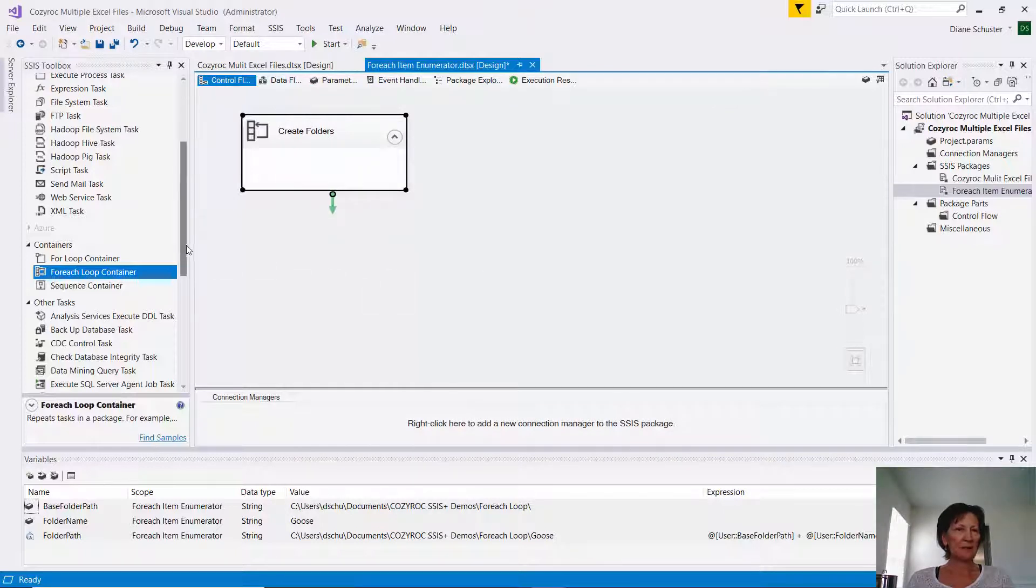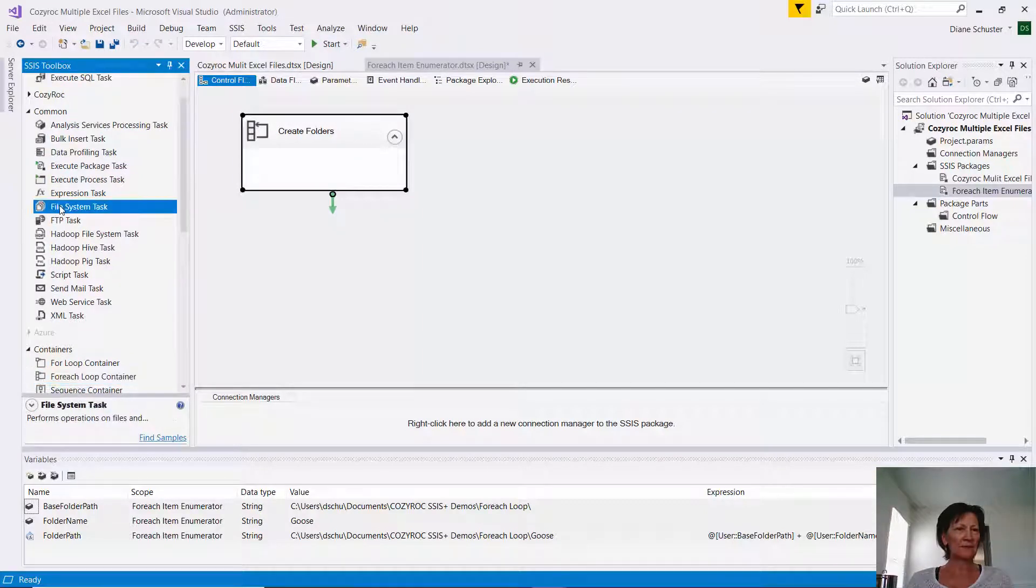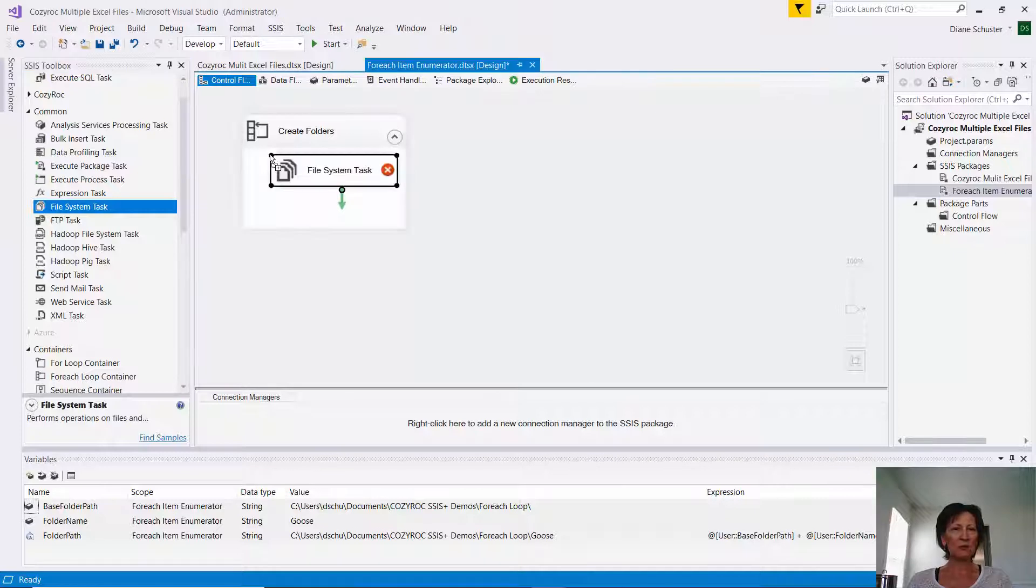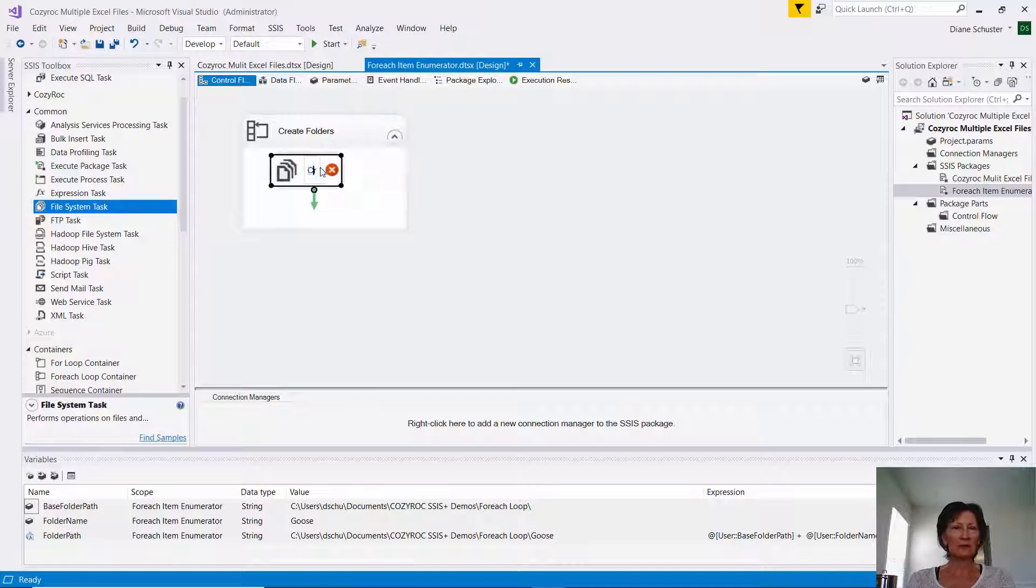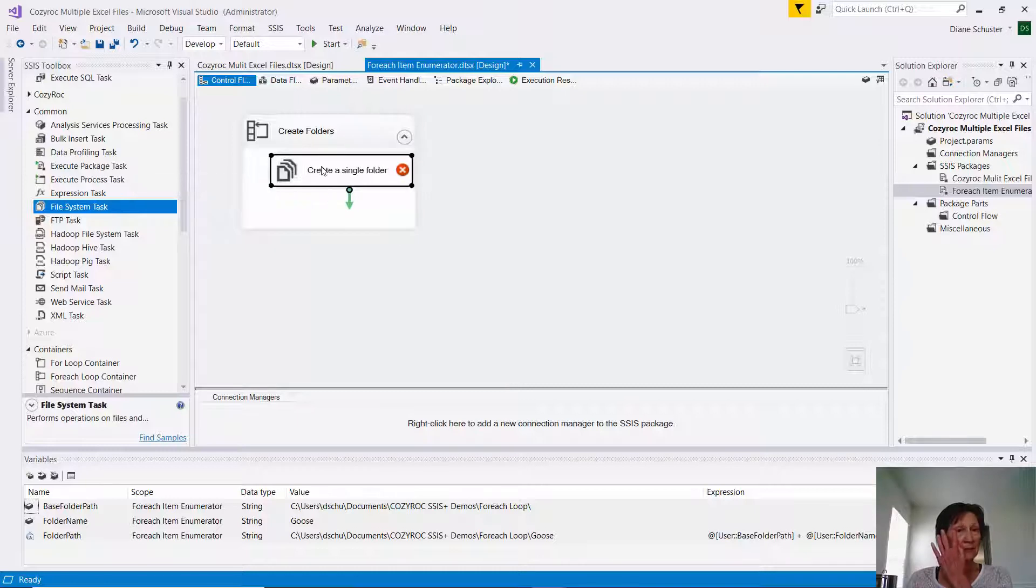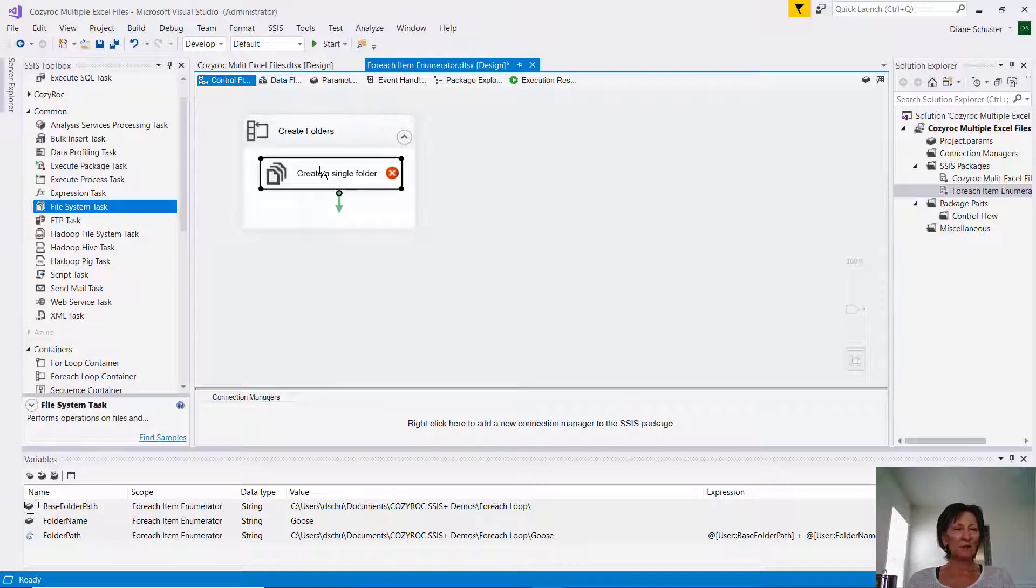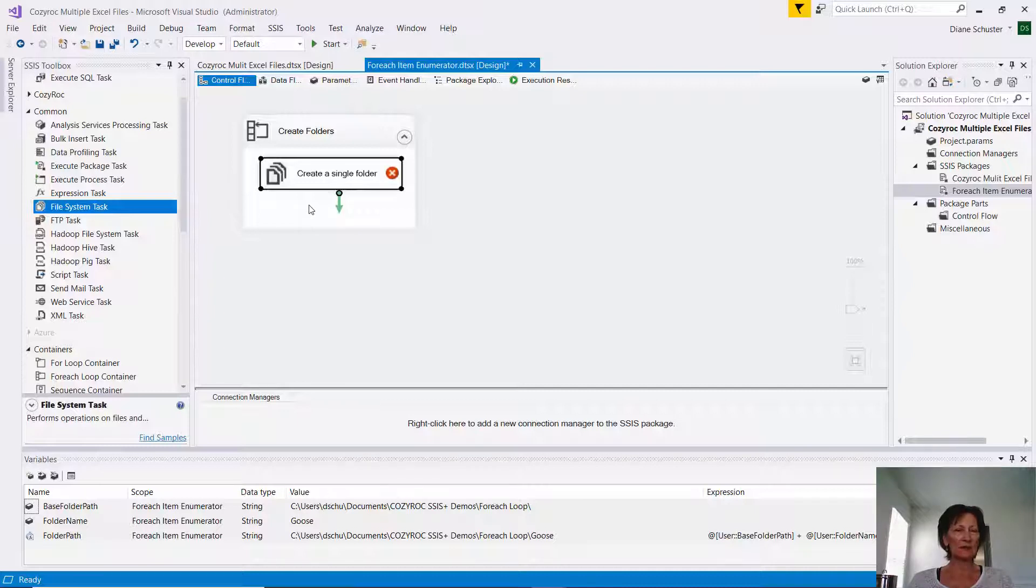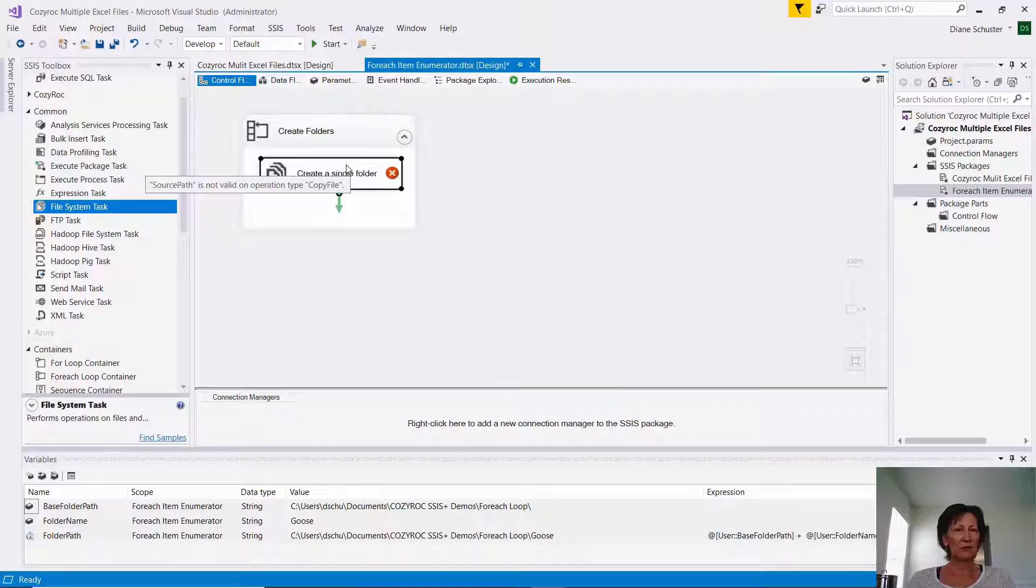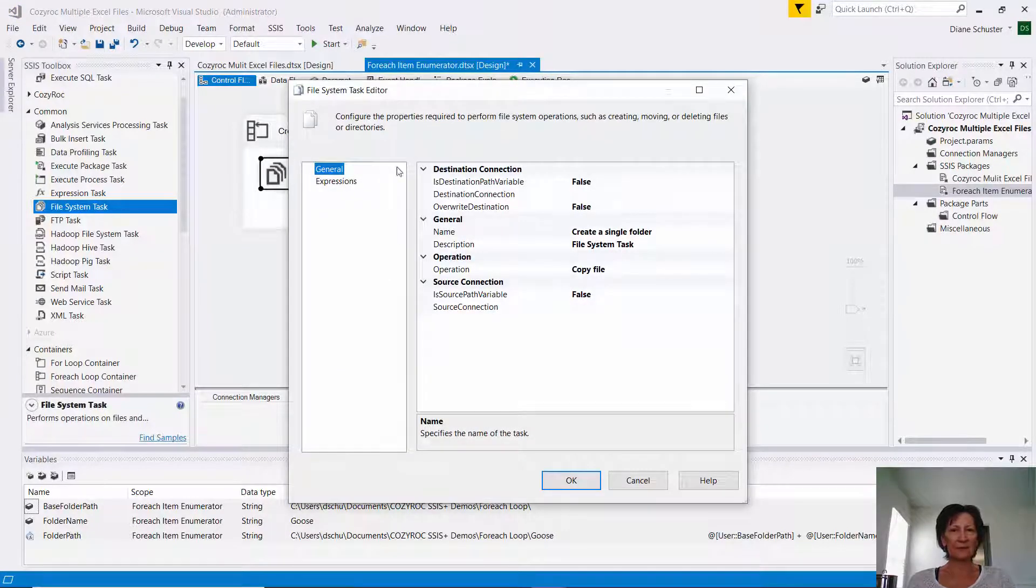Now I scroll up a little bit, and I get the file system task, and I drag that inside the ForEach loop container. And I'm going to name this one, Create a Single Folder. And you can see how the container expands as this got longer. So if I was going to use more than one task inside the ForEach loop container, I would just drag it in here, and the container would expand to accommodate it.